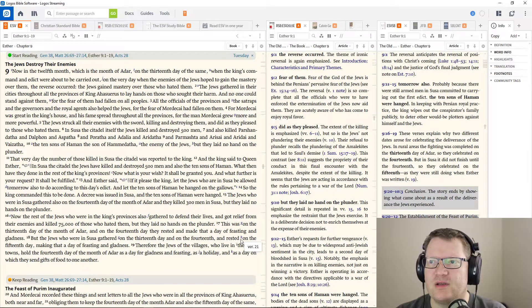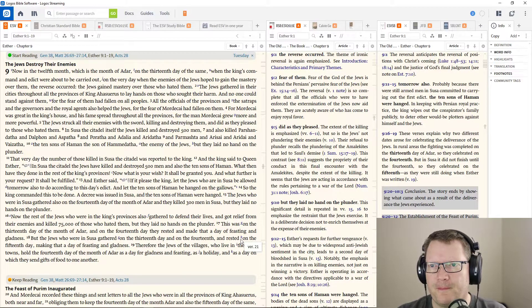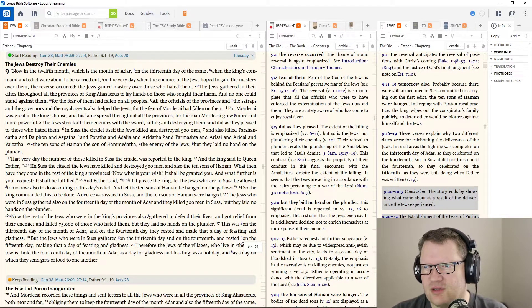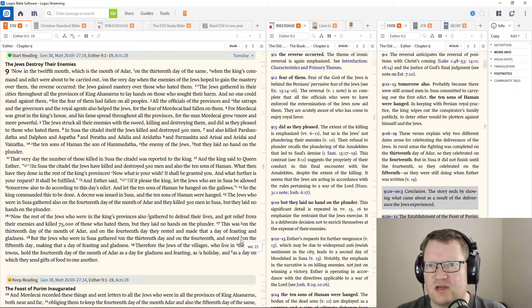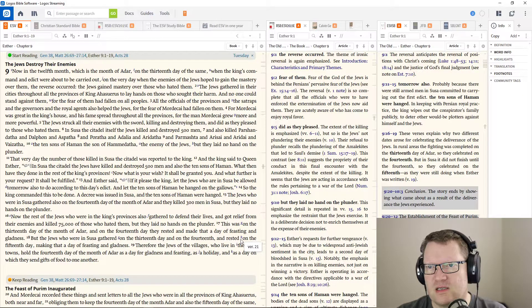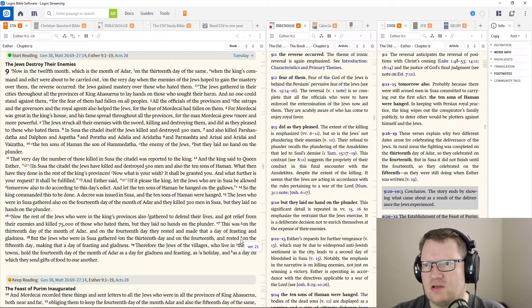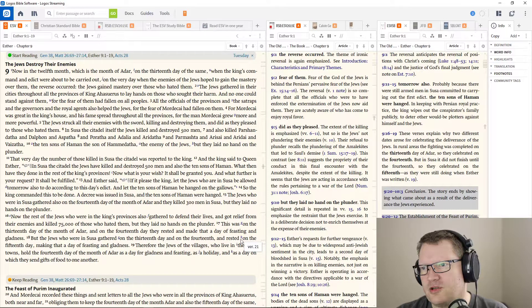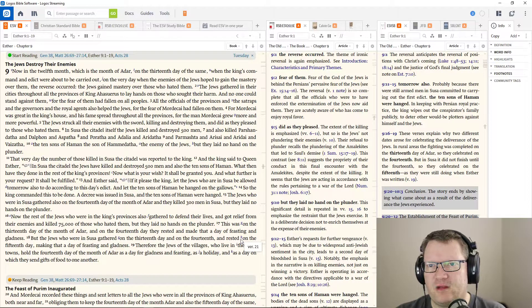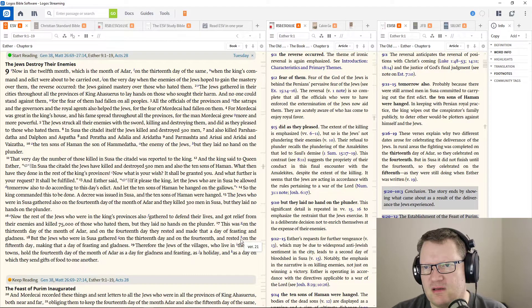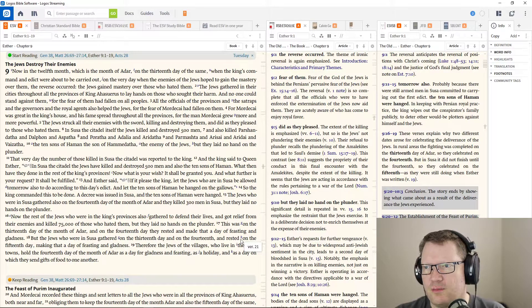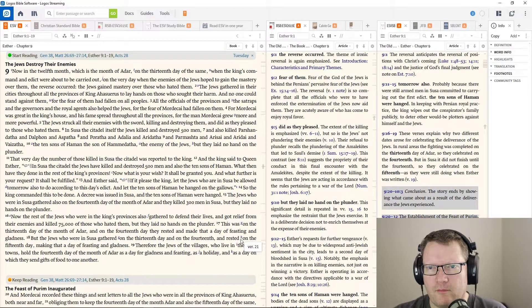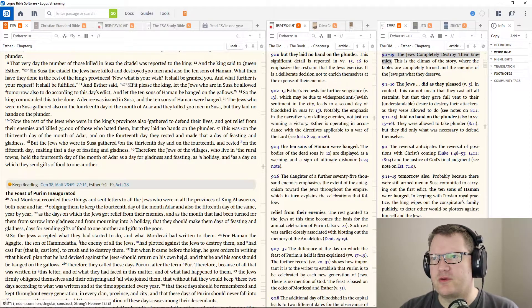The Jews struck all their enemies with the sword, killing and destroying them, did as they pleased to those who hated them. In Susa, the citadel itself, the Jews killed and destroyed five hundred men, and also killed Parshandatha, and Dolphin, and Aspatha, and Poratha, and Adalia, and Adradatha, and Parmashtha, and Arasai, and Aradai, and Vizatha. The ten sons of Haman, the sons of Hamathada, the enemy of the Jews, but they laid no hand on the plunder. That very day, the number of those killed in Susa, the citadel, was reported to the king.